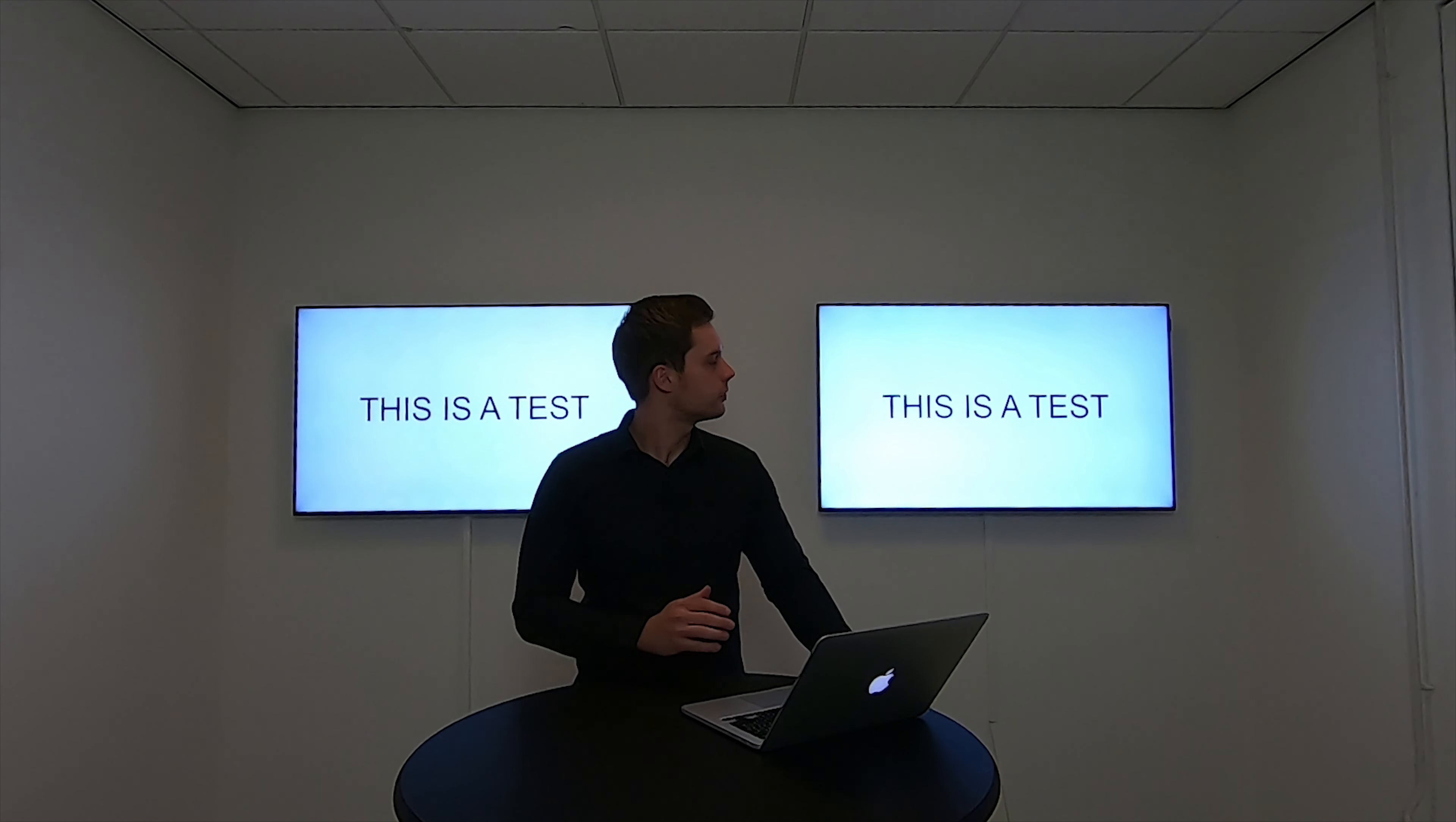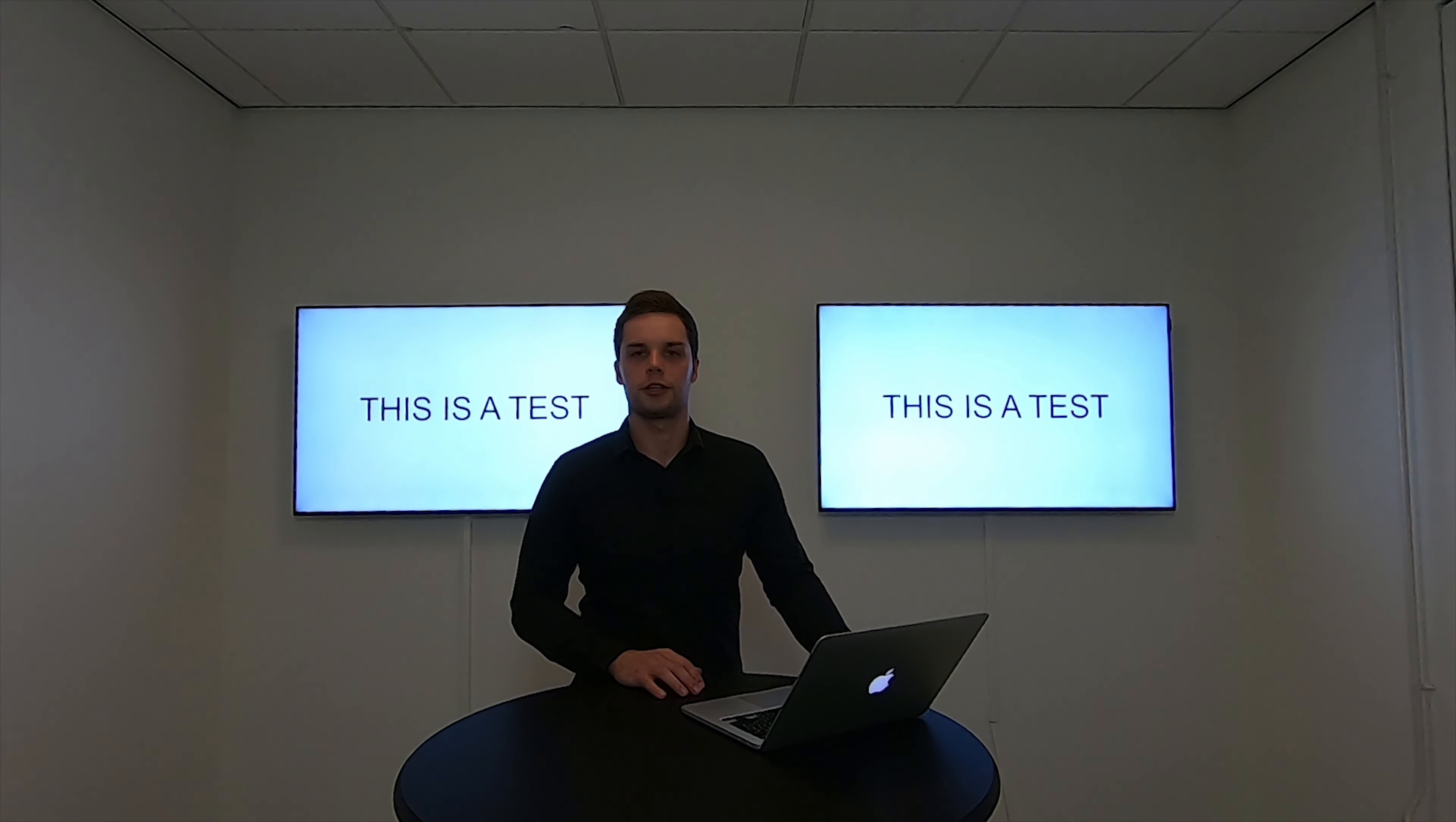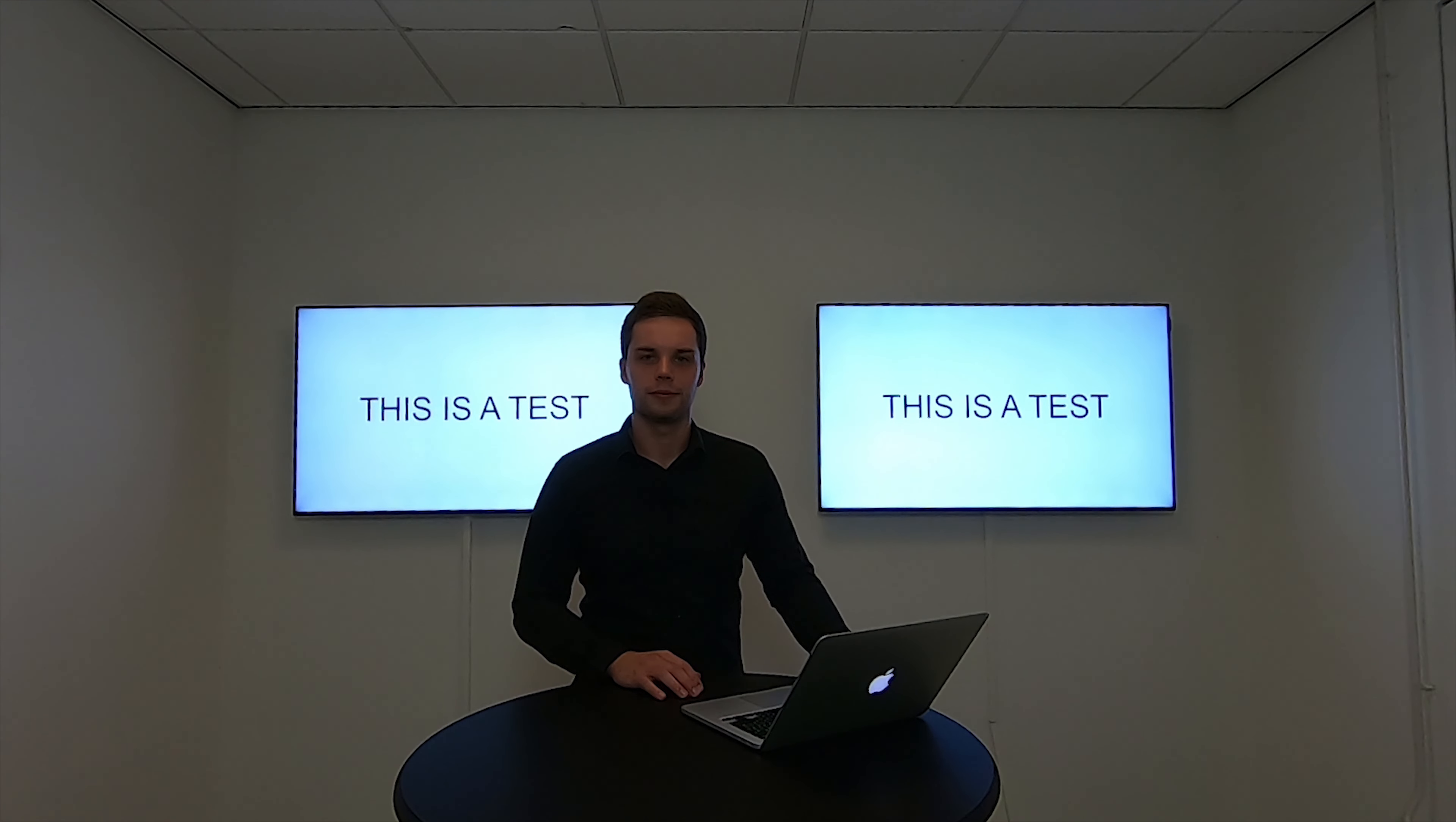As you can see the content is now up and running and this is the simple process on how to get the content on your display. Thanks for watching.